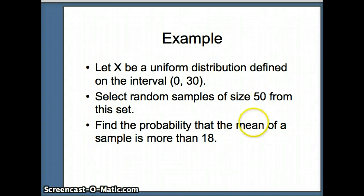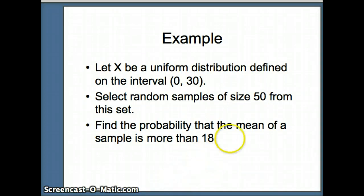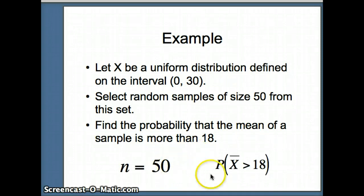If that's the case, we know from the central limit theorem that the means will tend to follow a normal distribution, so we can use normal distribution properties to determine this probability. Our sample size is n=50, and we are looking for the probability that the mean is more than 18 — so n=50 and P(X̄ > 18).